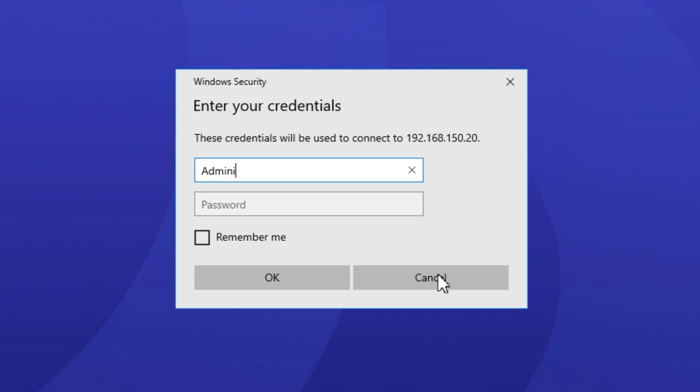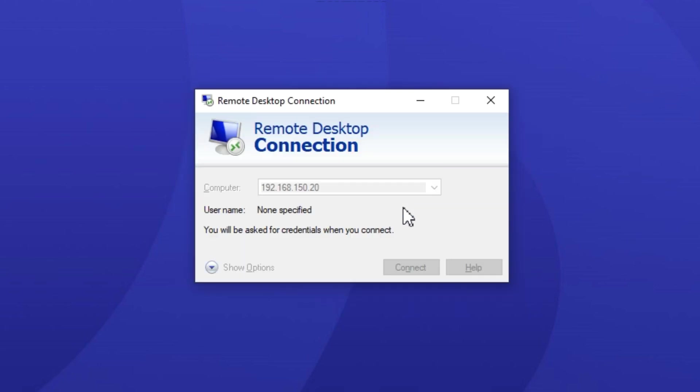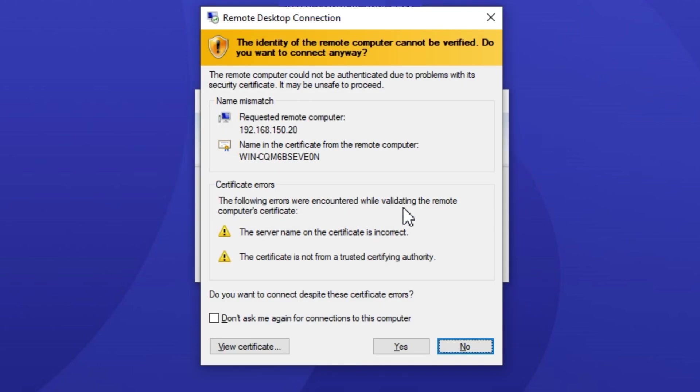Enter the username and password of the administrator or any other configured users and click on OK. Accept the server certificate if prompted.